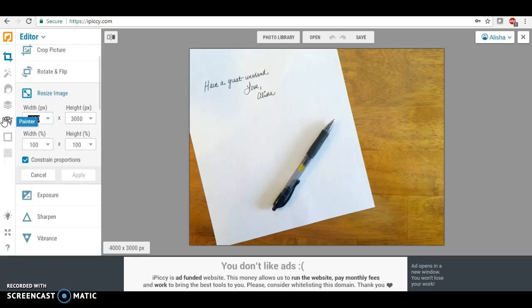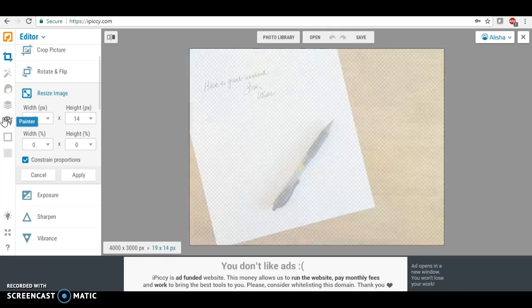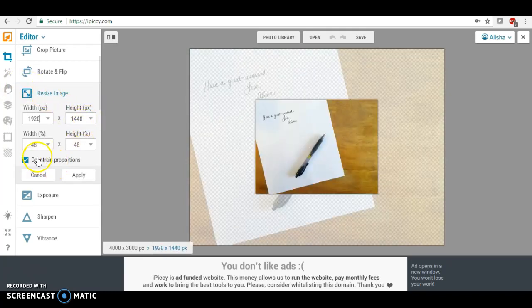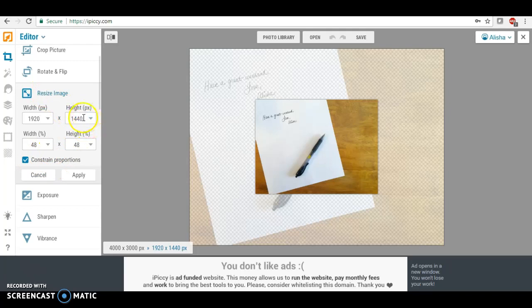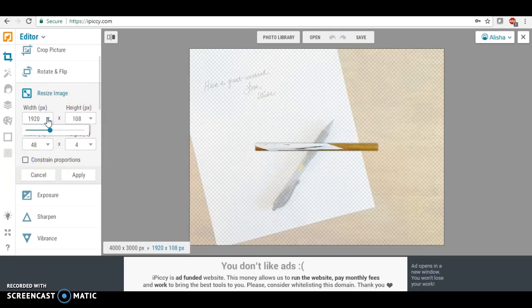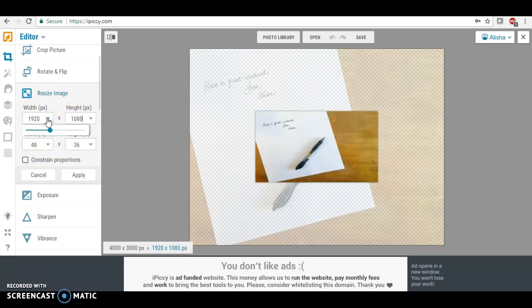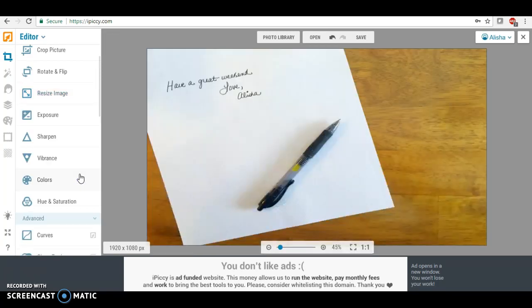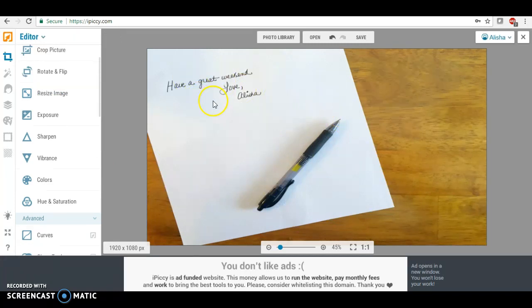And I am going to type in 1920 by 1080, and I'm going to click apply. So this is what it looks like. Okay, at this point we're going to juice this up a little bit.